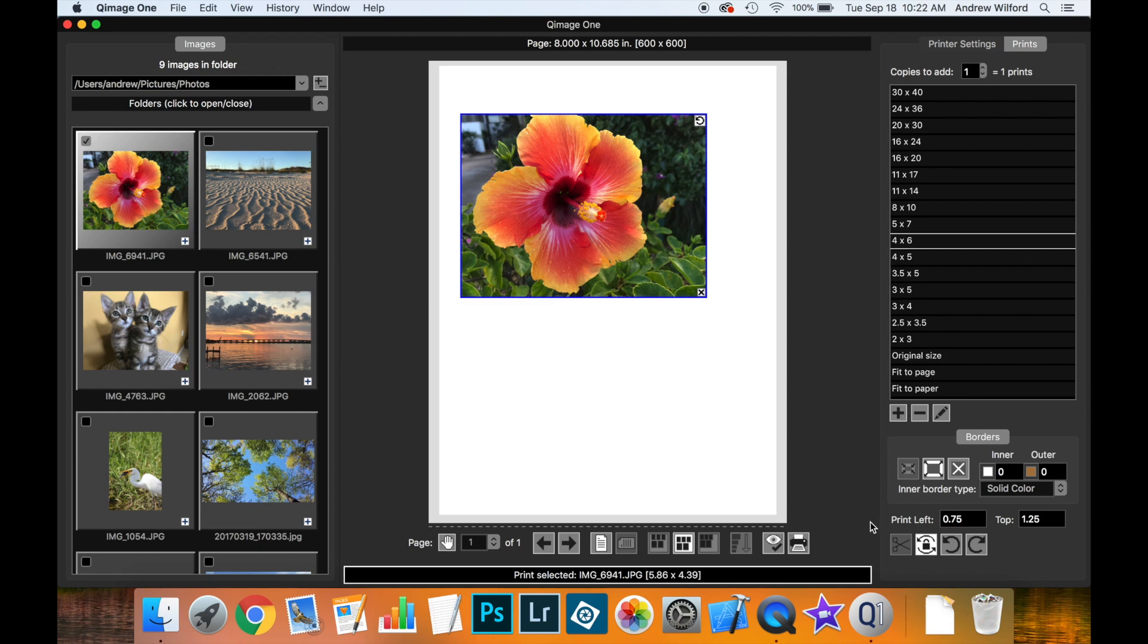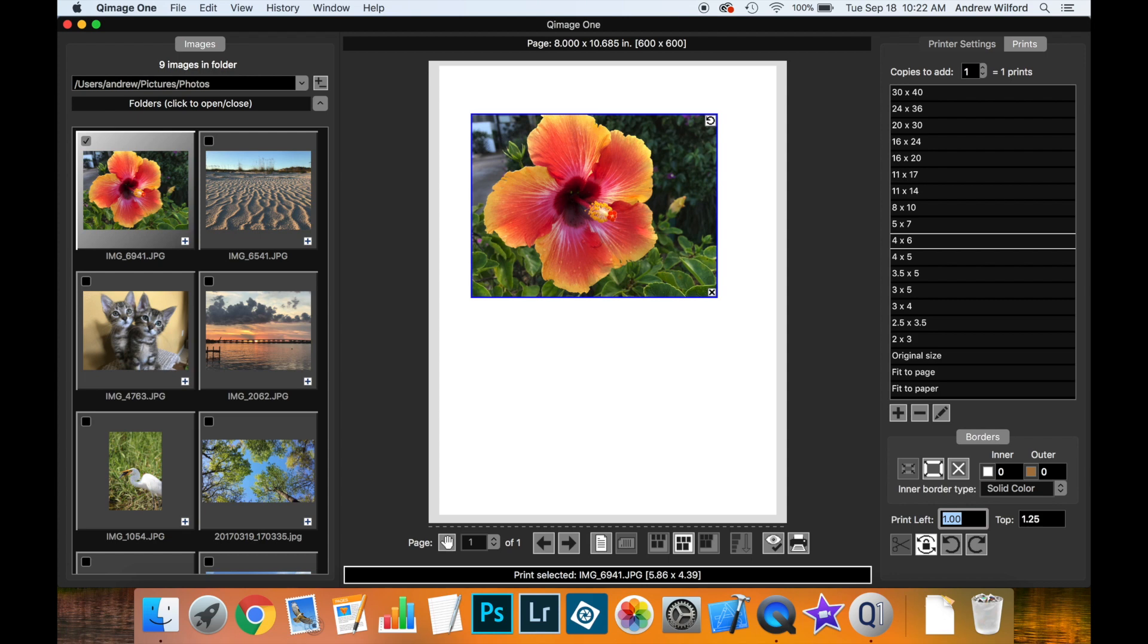Now, where it gets more interesting is we can also change the values of these fields directly. So, for instance, if we needed the left of this print to be exactly one inch from the left of the paper, we can enter one inch here.